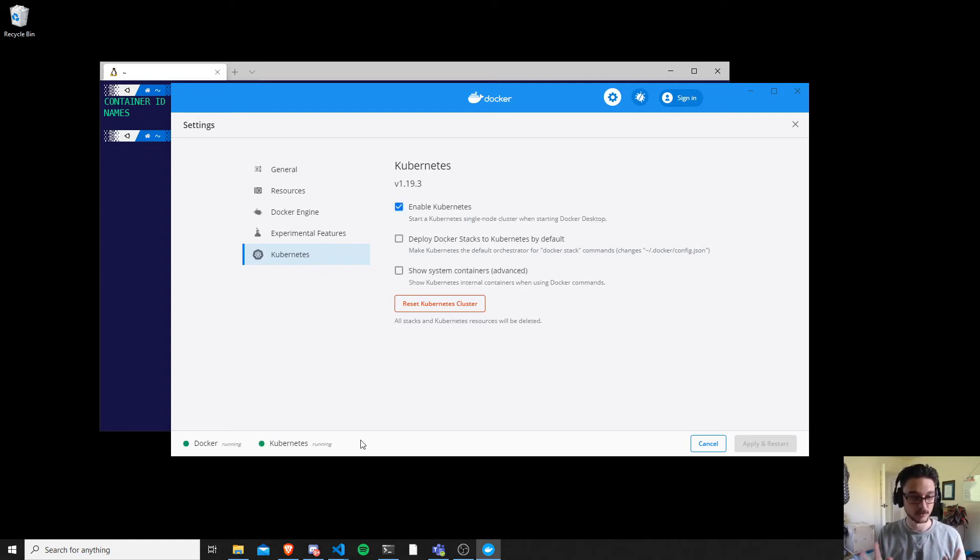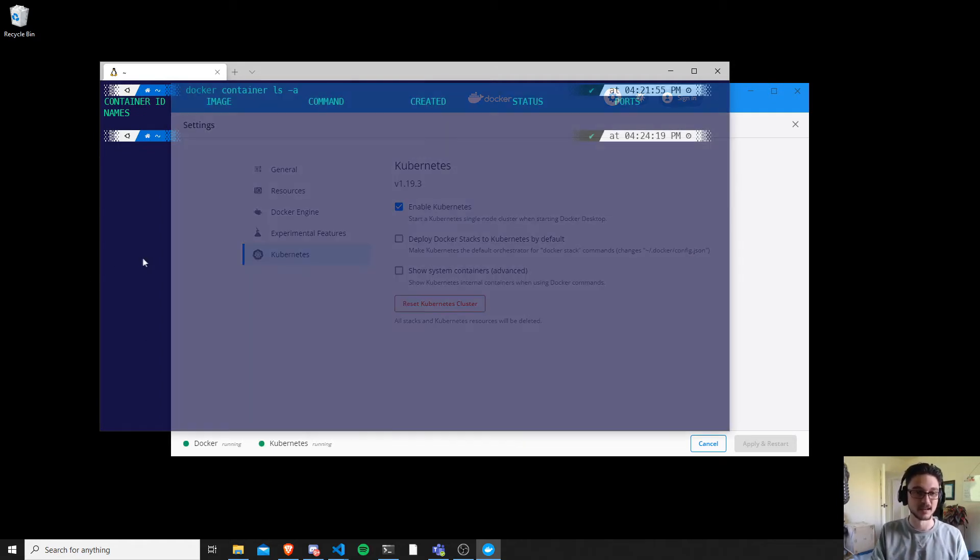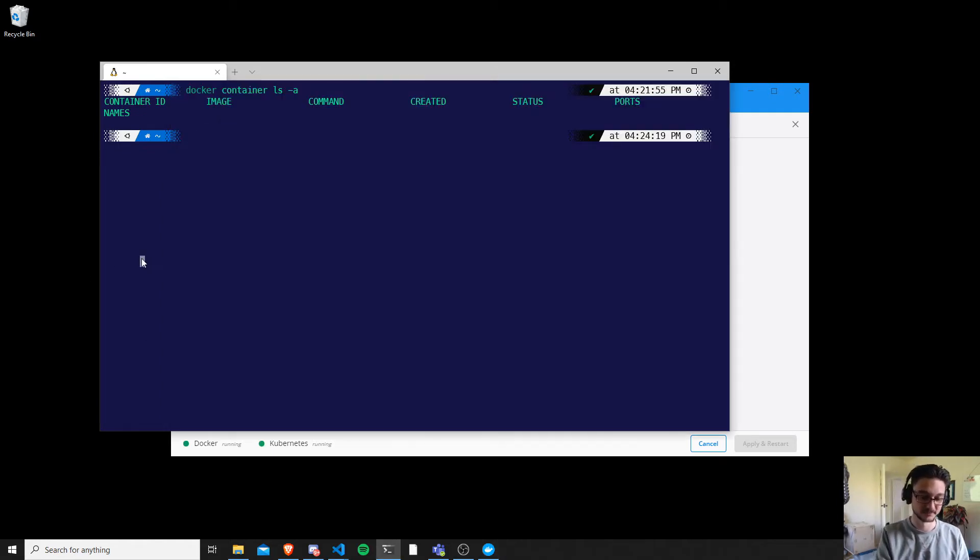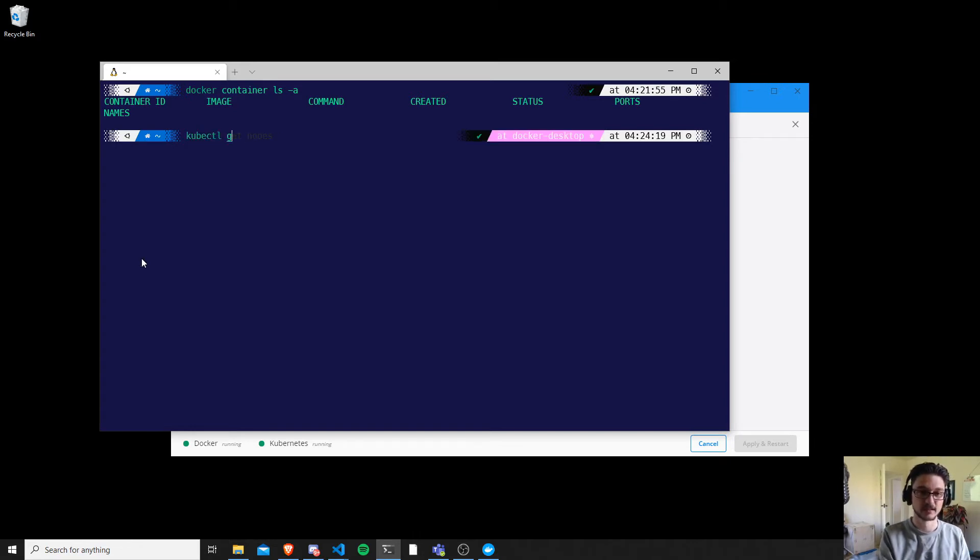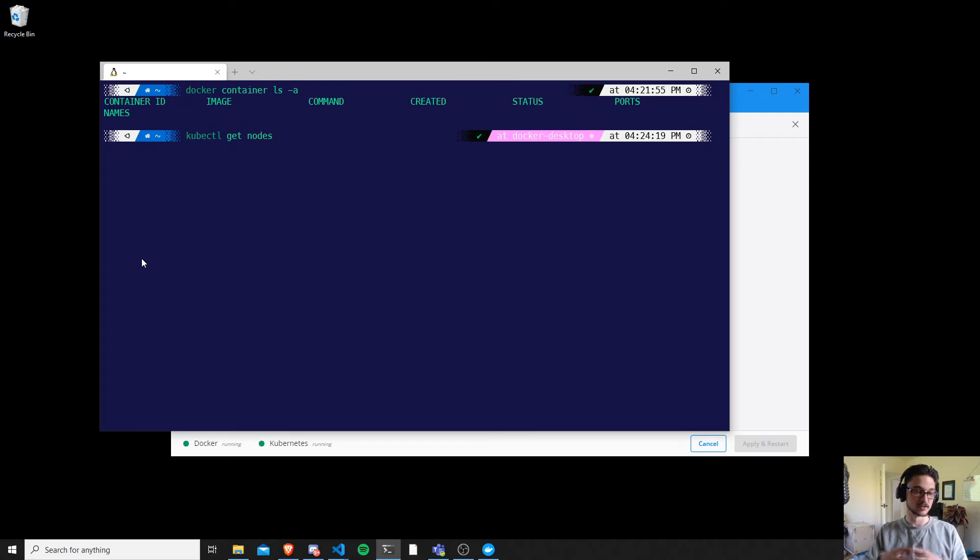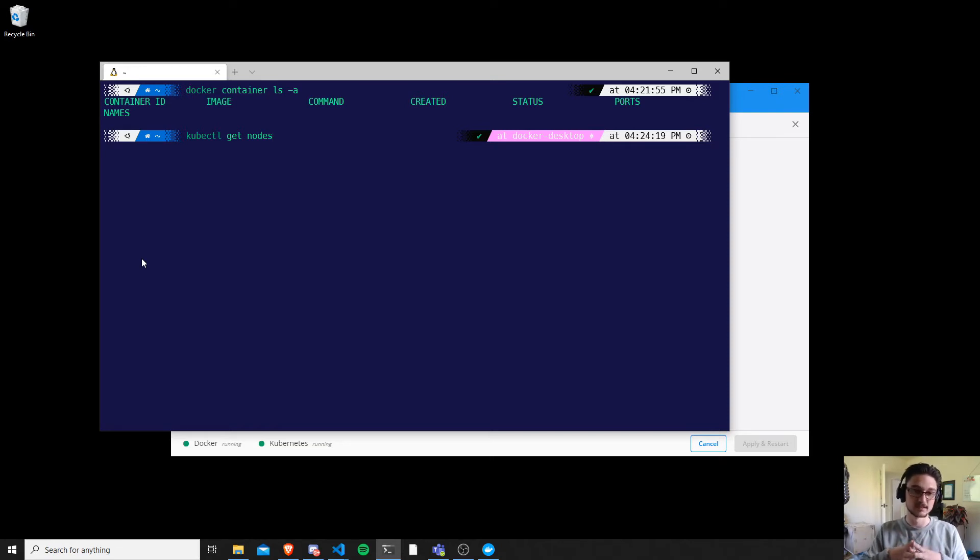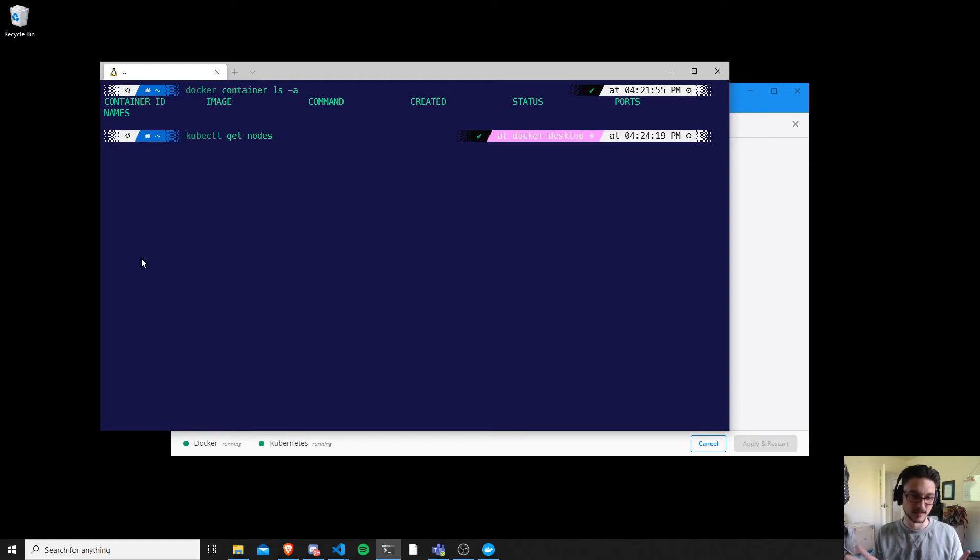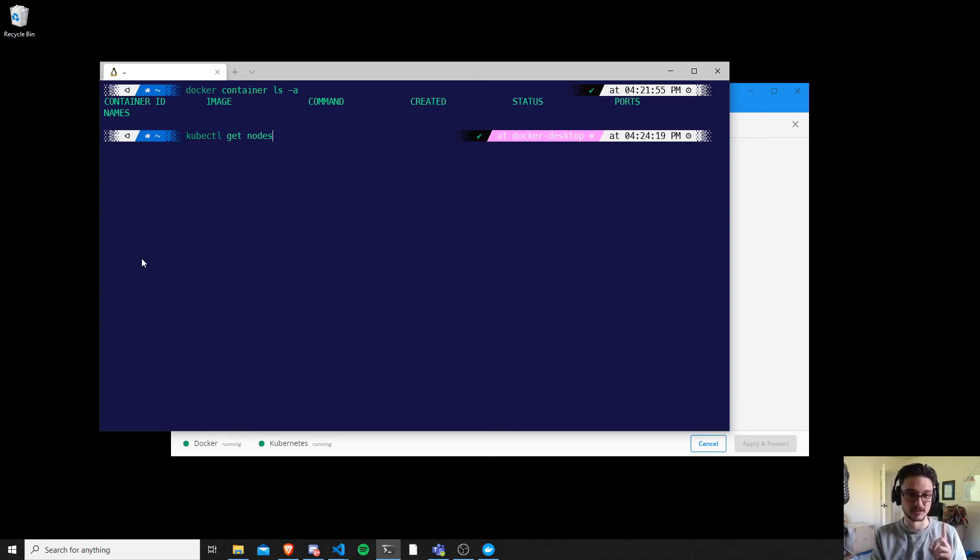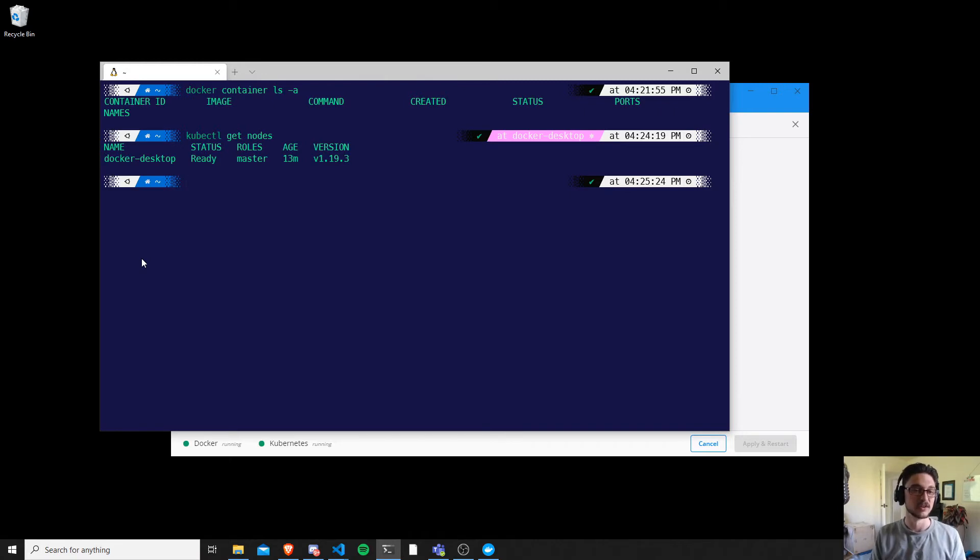It's turned green, and now watch this. We just do kubectl get nodes. So a node is pretty much the computer server, whatever you want to call it, that's running Kubernetes that we will use to deploy our pods. If you're not familiar with Kubernetes that's okay, this is just for demonstrations. But I want to show you, as soon as I hit enter, bam, you can see that I have a node.